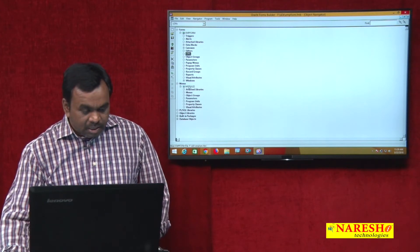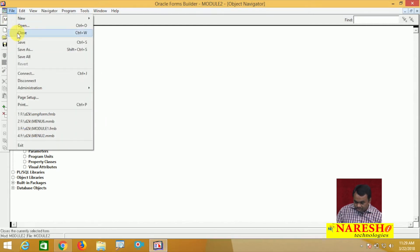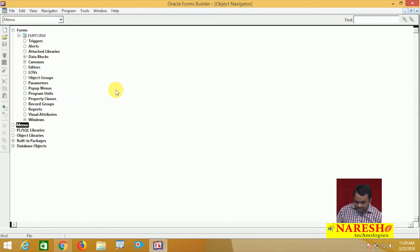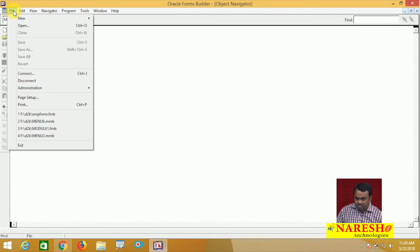The main menu is a separate module. Like if you see here, there is also a menu. This is one menu and this menu contains some items. Like if you say File, File is a main menu item, but when you click the File menu you will see the sub-menu.